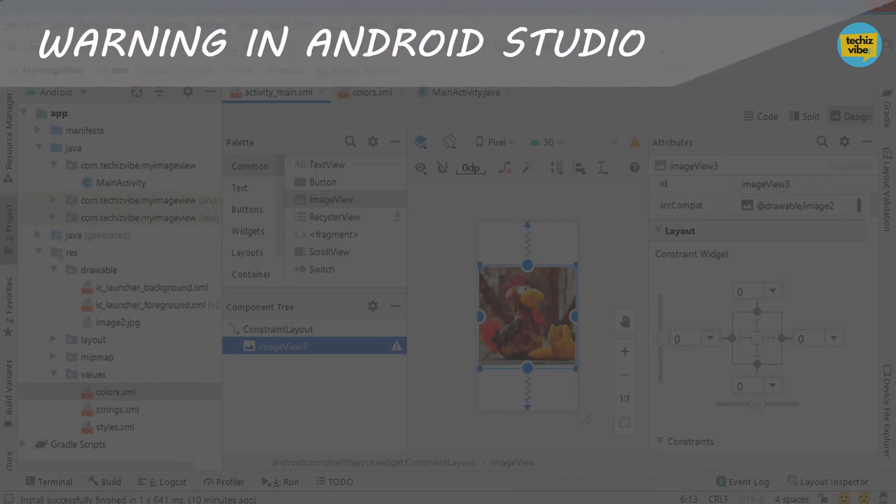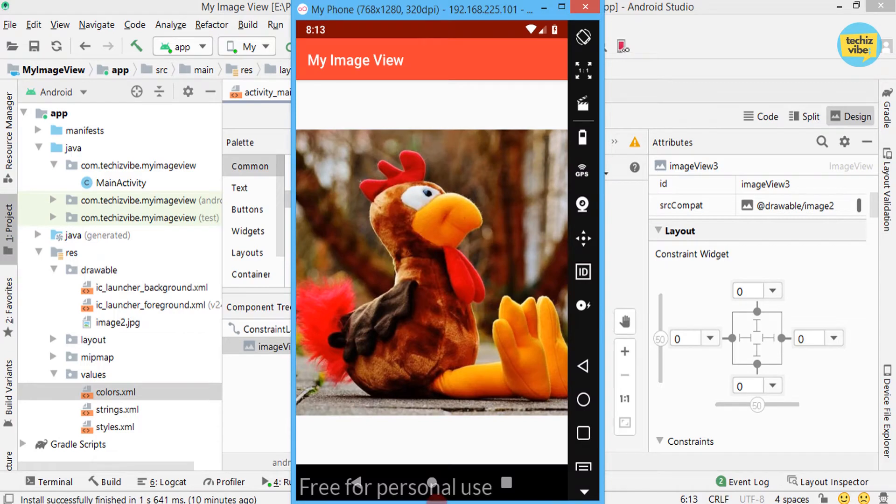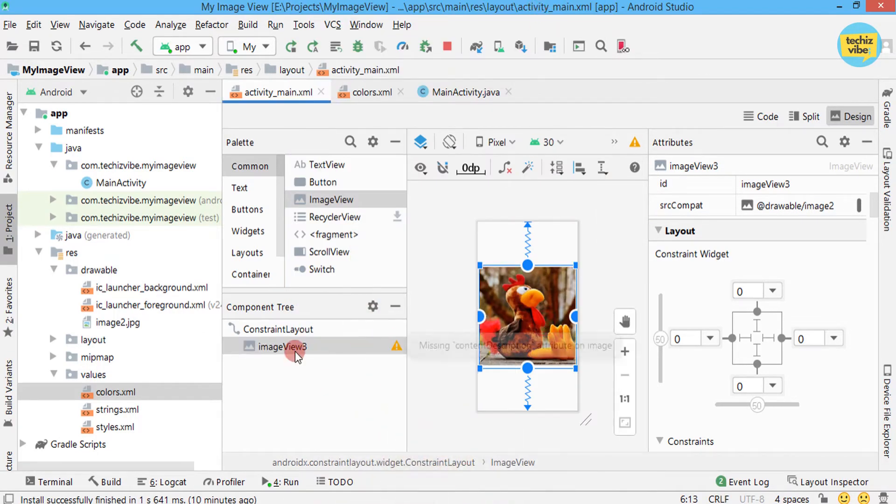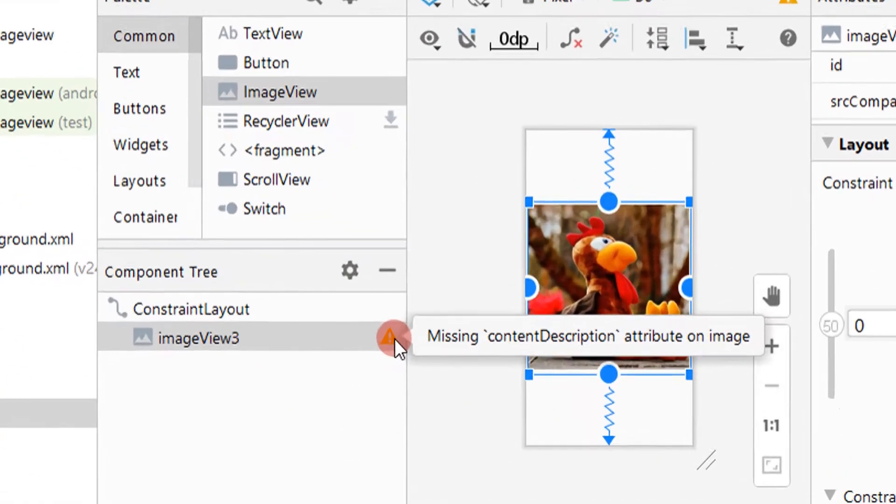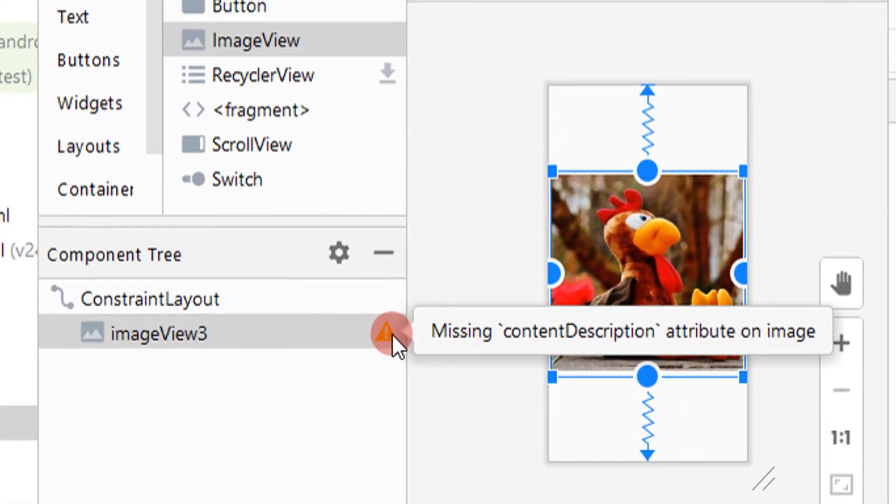Today's video is again about a warning in Android Studio which appears when we use an image view. The warning is missing content description attribute on image.